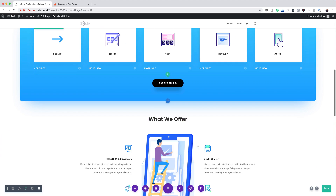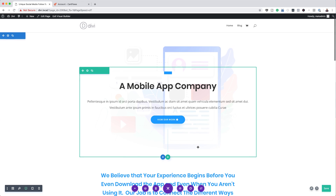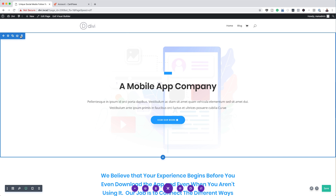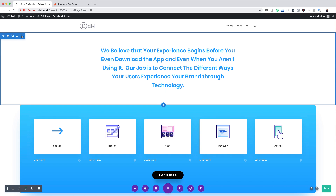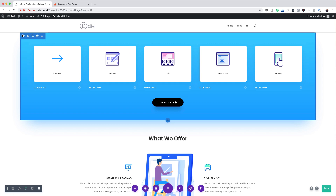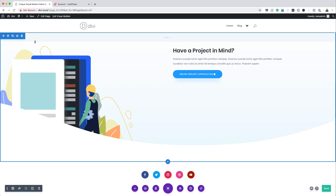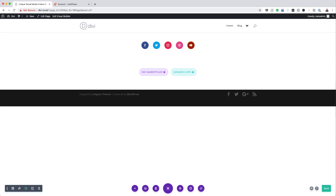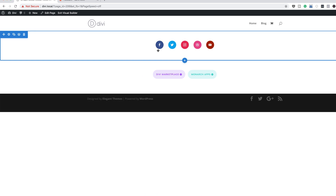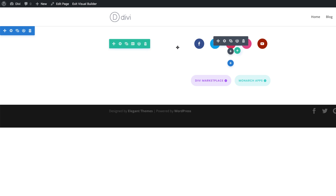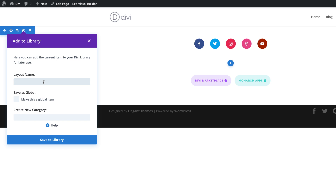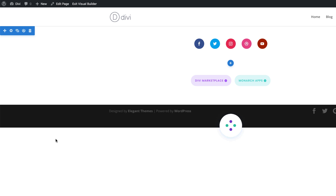Now that I have my page, the next stage is to delete all these sections, because the only section we're going to need is the one with the social media icons. So moving on, the next thing we're going to do is to save this section to our library. I'm going to click here, let's call this 'social media', and we're going to save this to the library.